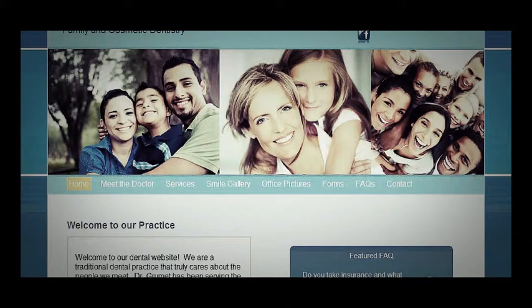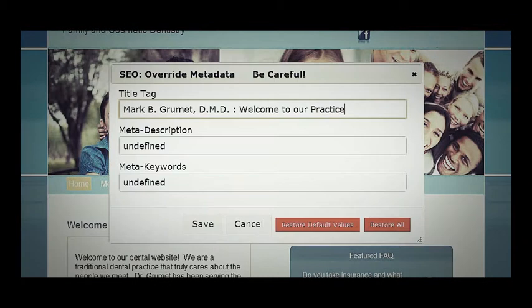Once you log in, you'll see this 'Edit Meta Tags' link in the top corner. Click this and it will bring up a couple of links.